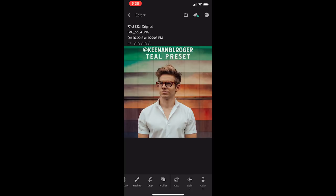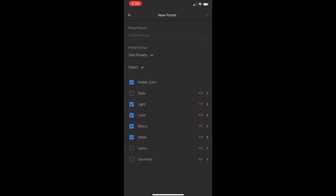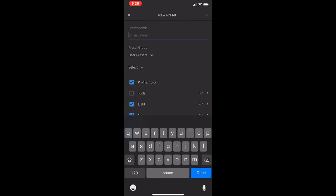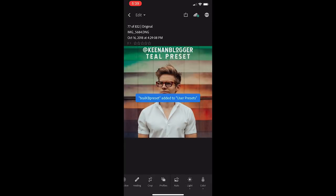So that is your preset. What you're going to want to do is go into the top right corner, the circle with the three little dots, and select Create Preset. For the preset name, let's call it Teal KB Preset. Make sure that all of the boxes are clicked and check. Now you've got that in your presets.